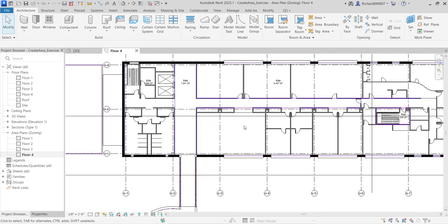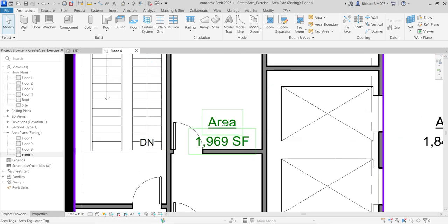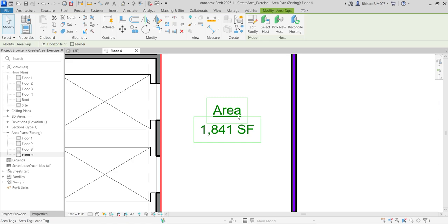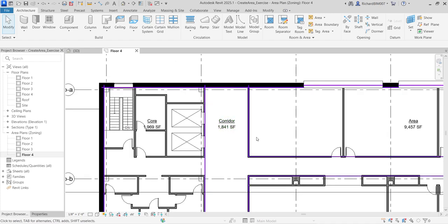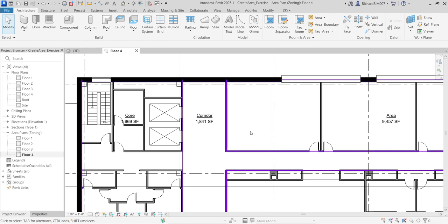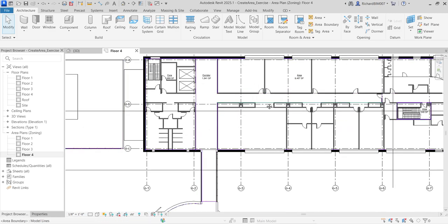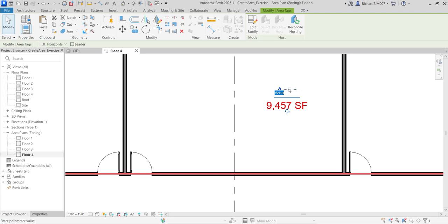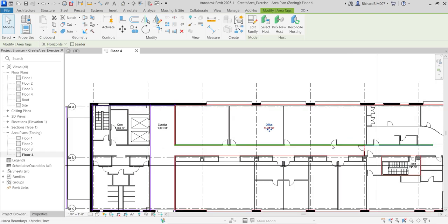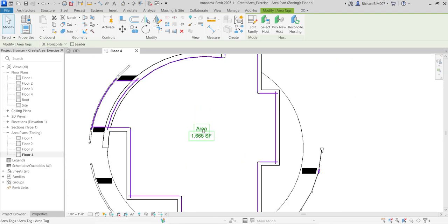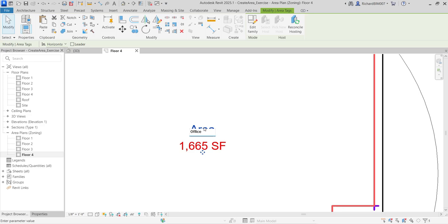Next, I'll rename the areas. Click on each area tag and edit the Name parameter. I'll label this one 'Core', this one 'Corridor', this one 'Office', this one 'Core' again, and this last one 'Office'. By the way, if you want the exercise file for this tutorial, check the description of this video for the link. Then click outside to finish.